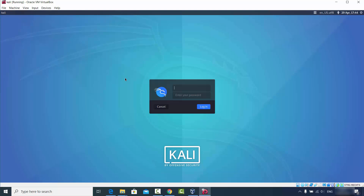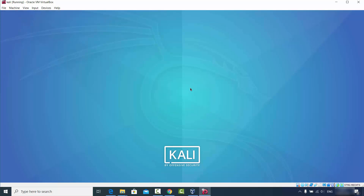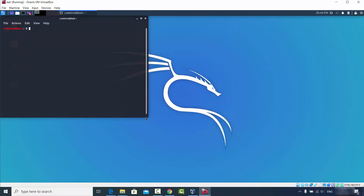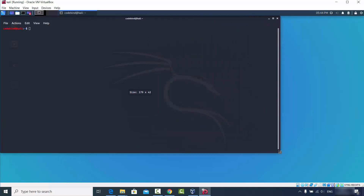After restarting, select Kali and start it manually. Straight away you can see the Kali Linux login window is resized according to the size of your Windows desktop monitor. Enter your username and password — it's working perfectly.